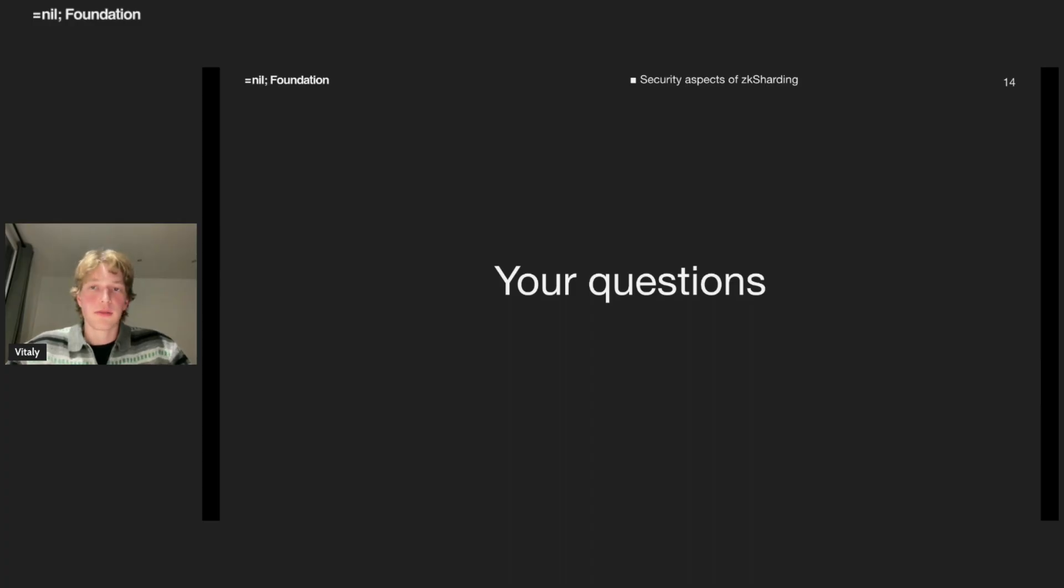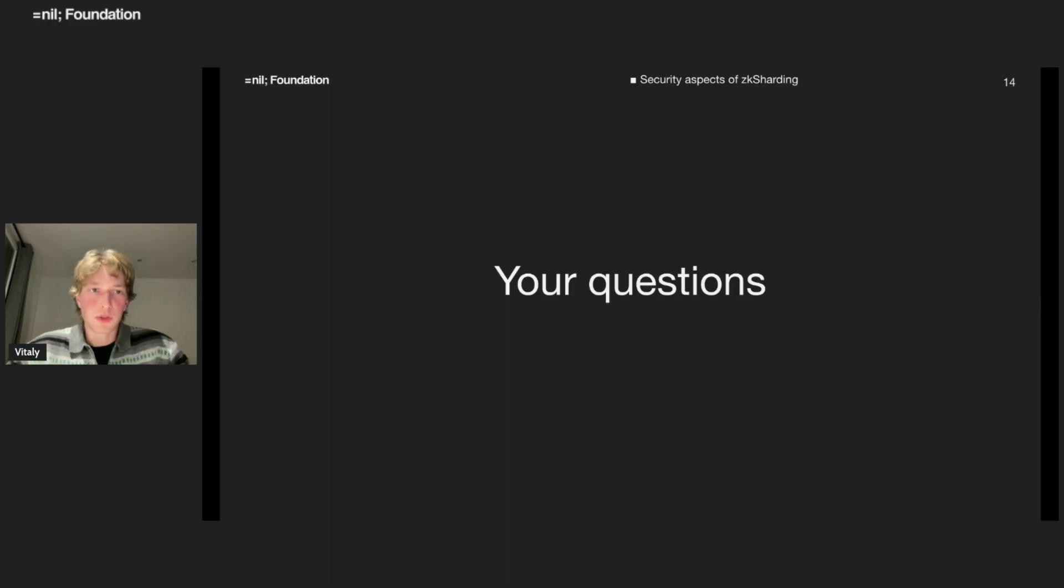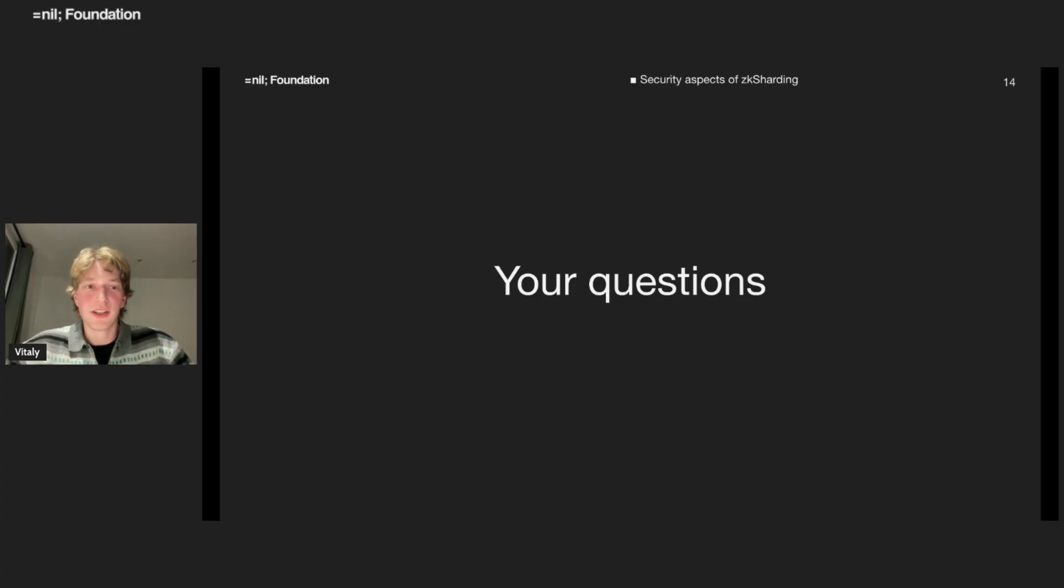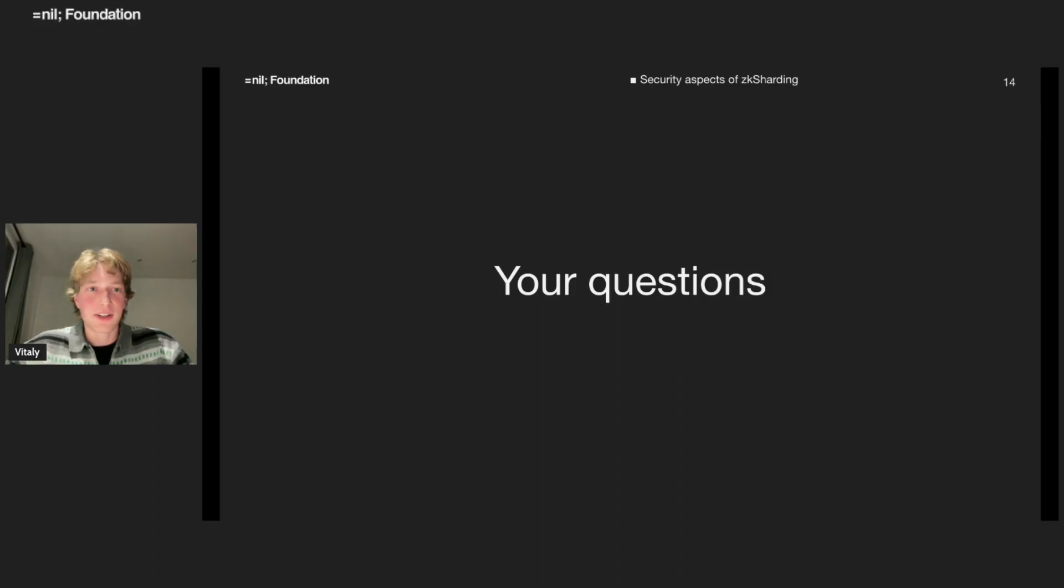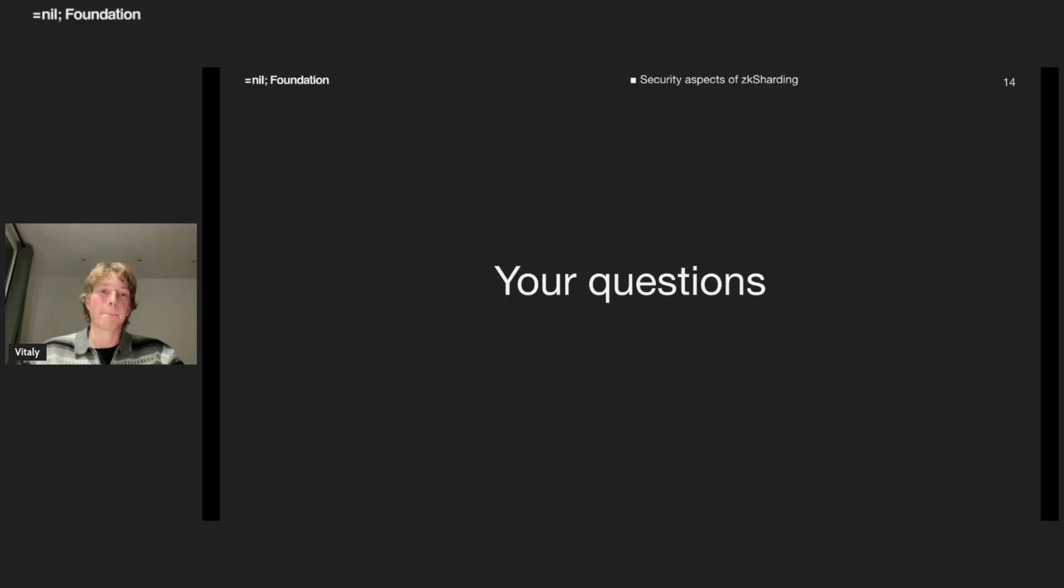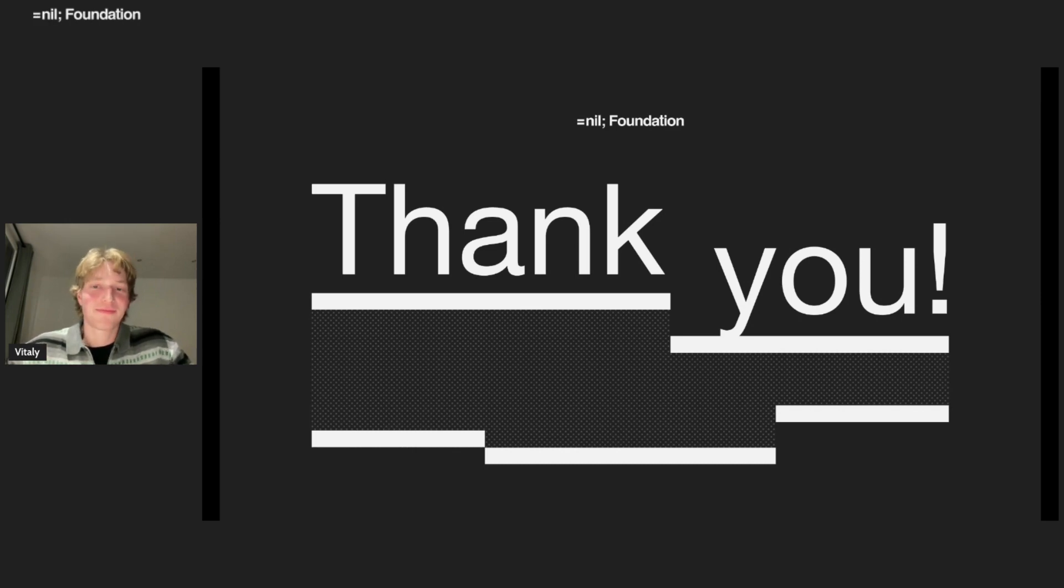Feel free to ask questions. We will answer it later. This talk was an overview of a blog post we recently posted. Feel free to read and drop your feedback. I think at this point we can wrap up. Thanks for your time. Bye.